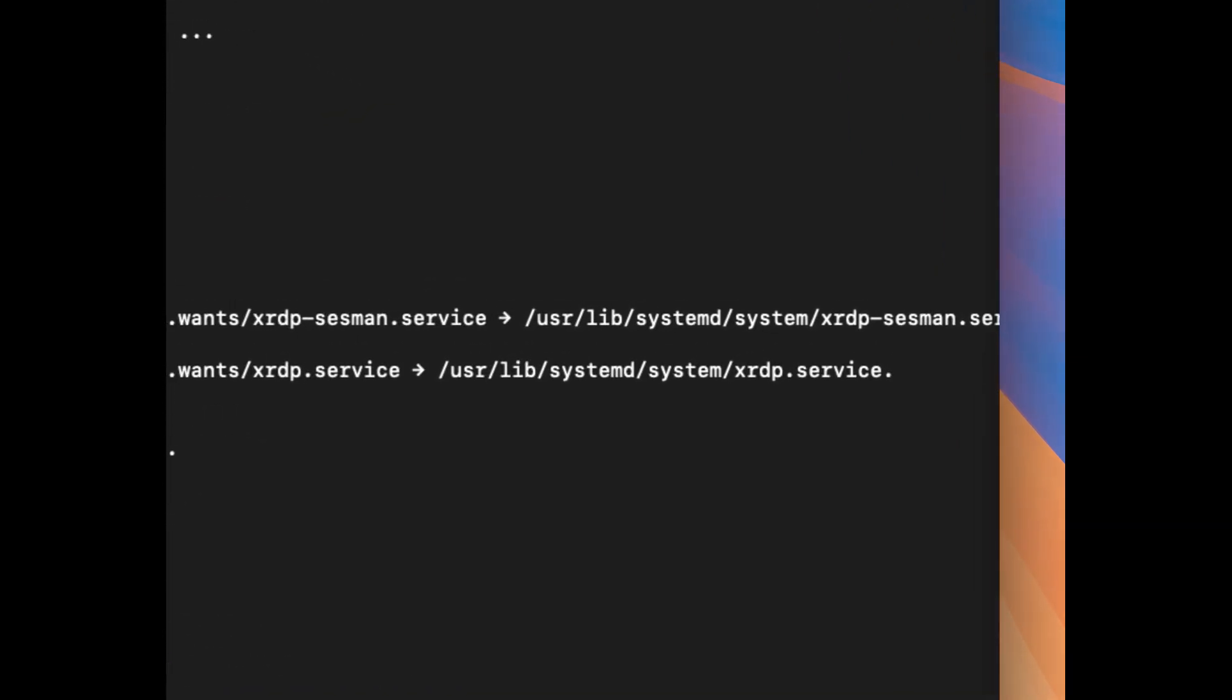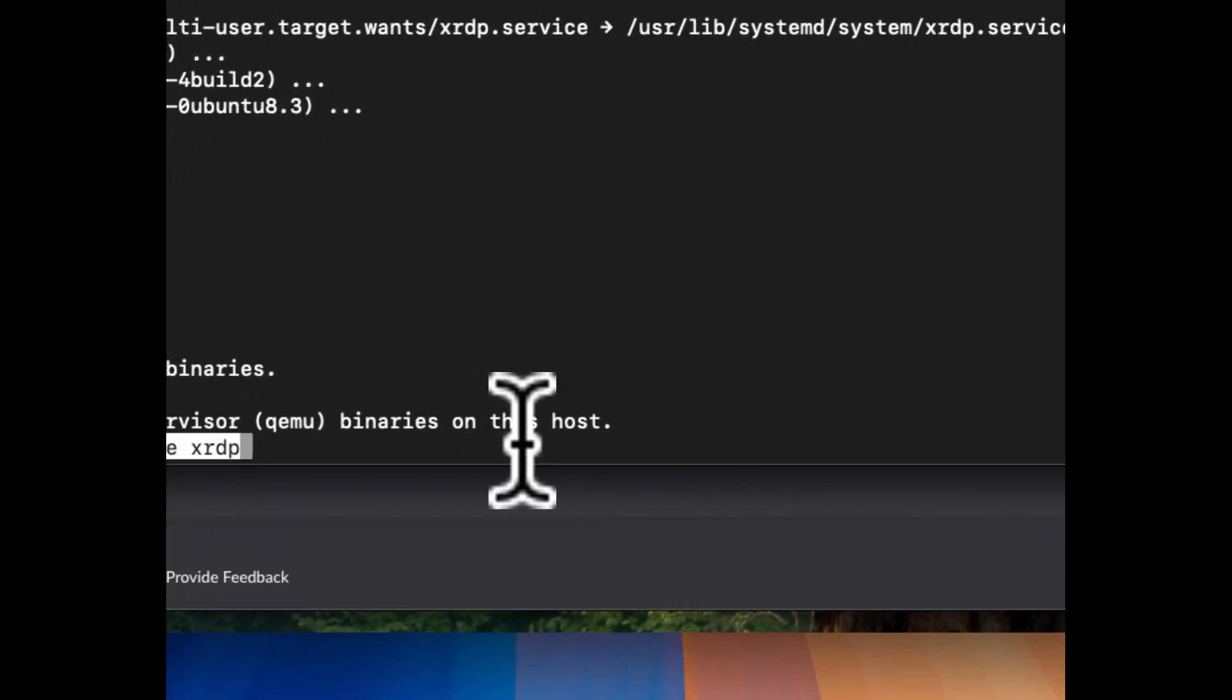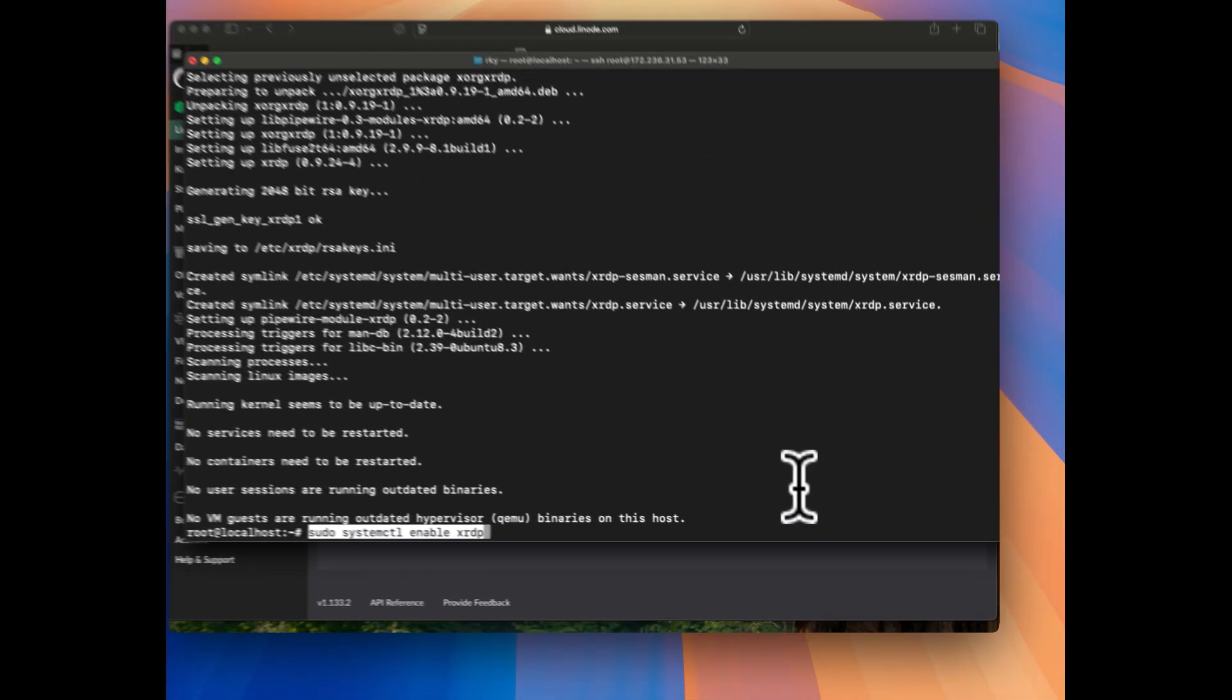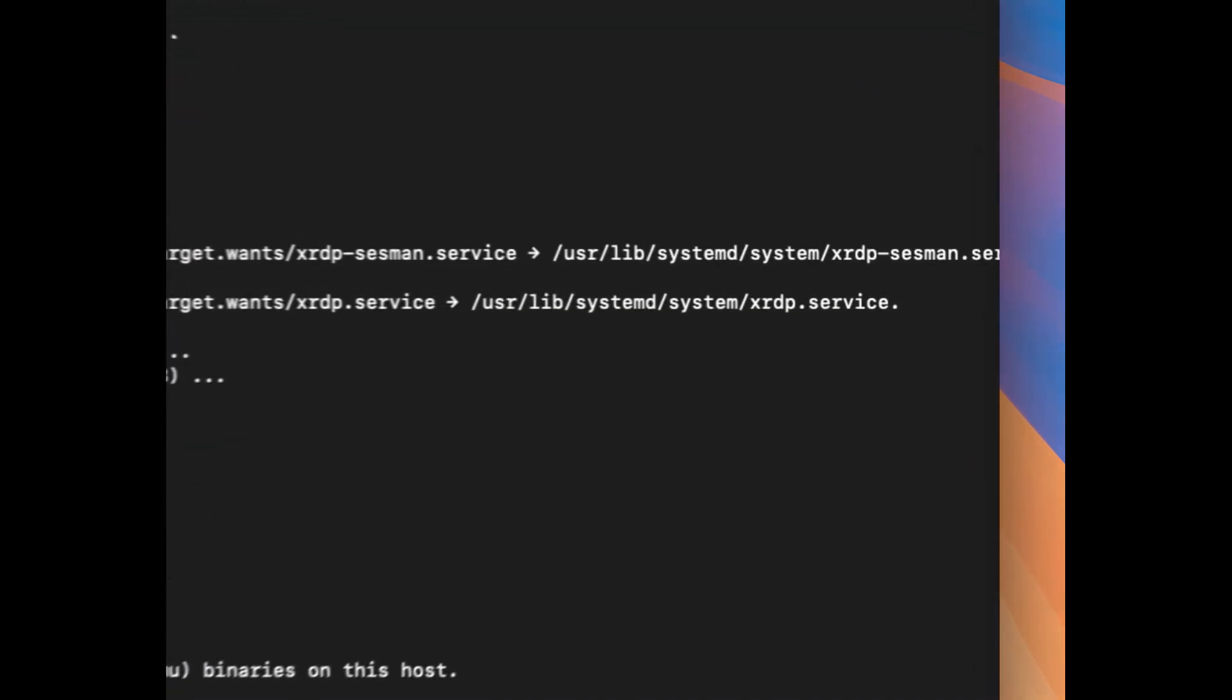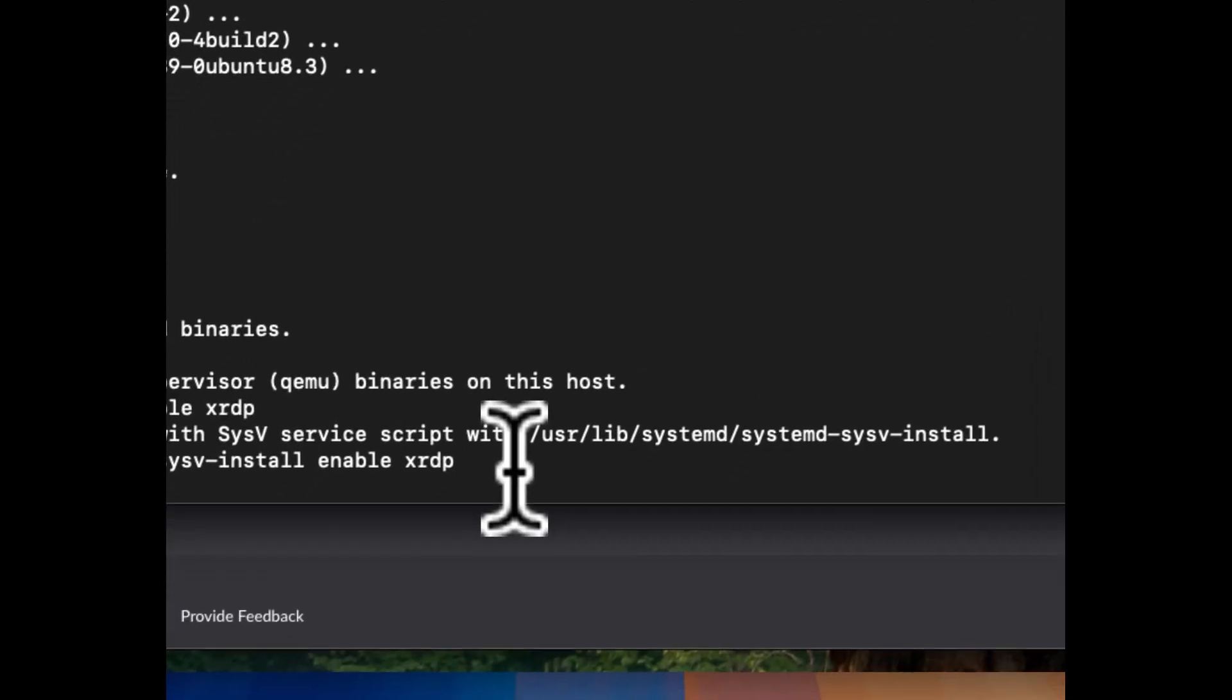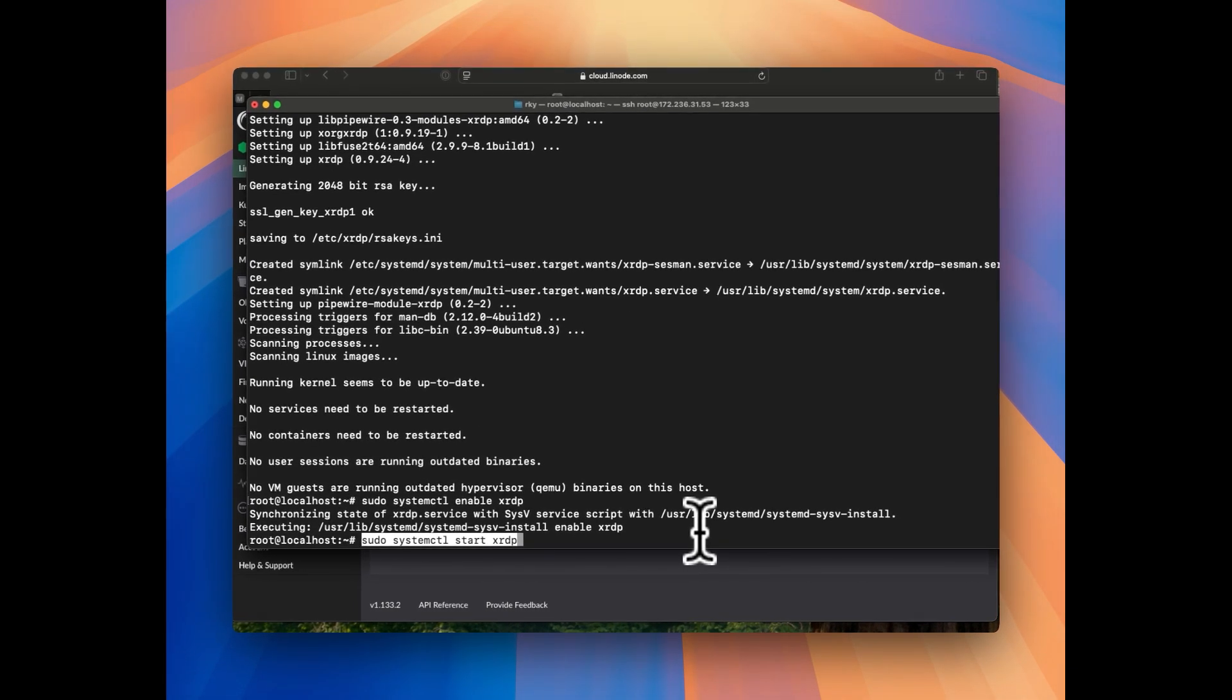Now let's enable this by using sudo systemctl enable xrdp. And now this is enabled, let's start this. To start the xrdp we will be using sudo systemctl start xrdp. And now this is done.